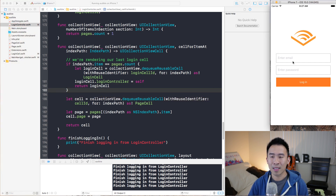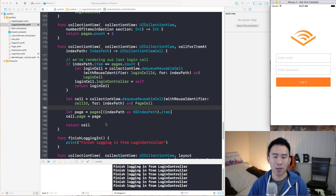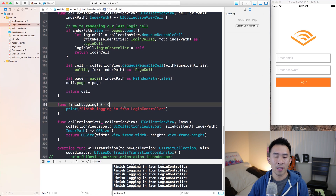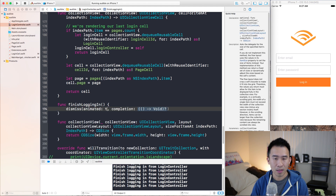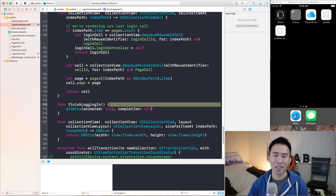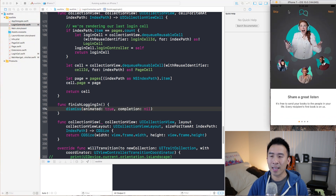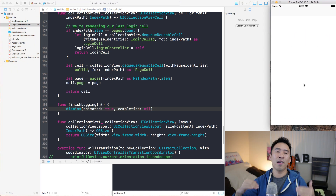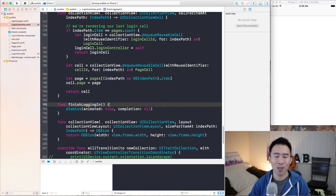The last thing to do before handling the protocol implementation is to actually dismiss this entire controller. Going back to finishLoggingIn, just call dismiss with animation true and a completion block of nil, because we don't really care about the completion of the dismissal. The application is launching, it goes to the last page, I hit login, and you'll see the entire controller gets dismissed — and that's pretty nice.